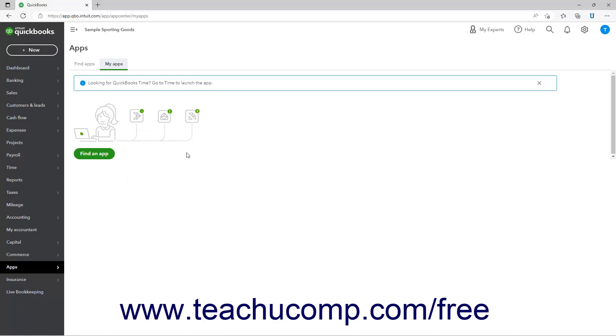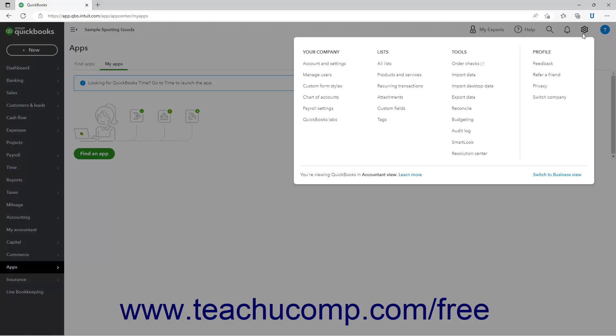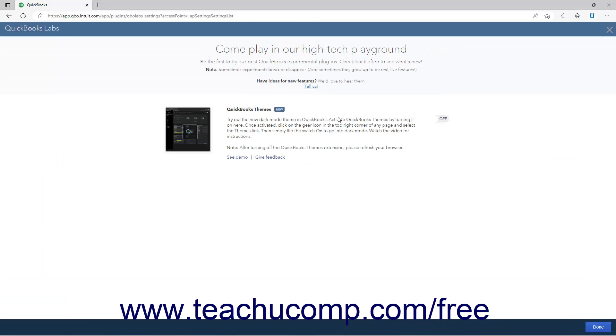QuickBooks Online Plus also features a selection of experimental plugins you can find in the QuickBooks Labs window. To access the experimental QuickBooks Labs plugins in QuickBooks Online, click the Settings button in the QuickBooks Online toolbar. Then click the QuickBooks Labs link under the Your Company heading in the menu that appears to open the QuickBooks Labs window.